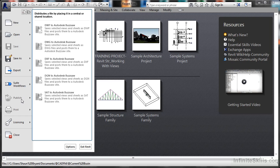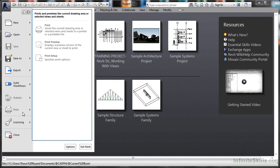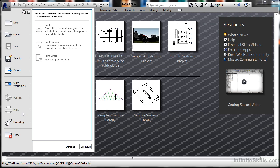If I publish, they're all publishing to Autodesk Buzzsaw, which is a document management tool. If I hover over Print, I can print, print preview, or print setup, which are fairly self-explanatory. If you're already working with Revit or have done the other Revit Structure course from Infinite Skills, you will know how to print already.